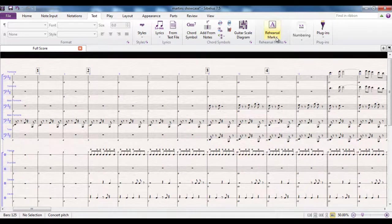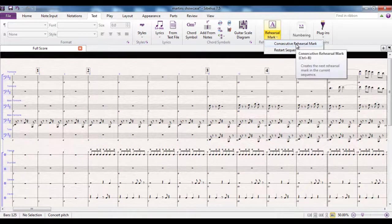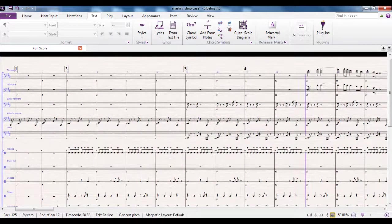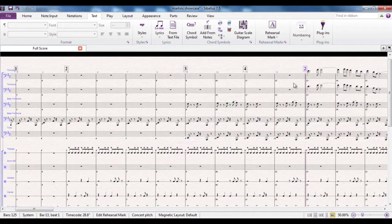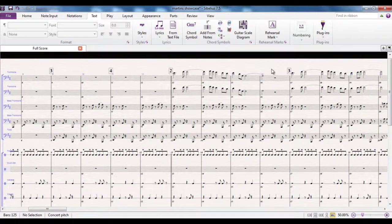The other option to be aware of is the bottom half of this button. If I click on there, you see there are two options. The first one, consecutive rehearsal mark, is what we've been doing. But you have the option to restart the sequence. Let's say over here you decide you want to start at number 2 again — you have 2, then 3, then 4, but you want to go back to 2. You go to restart sequence, change it from consecutive to start at, and tell it what you want to start at. That goes back to number 2. I've got now numbers 1, 2, 3, 4, 2. And if I do another one here with Control R, it carries on from there, giving me the rehearsal marks in sequence.